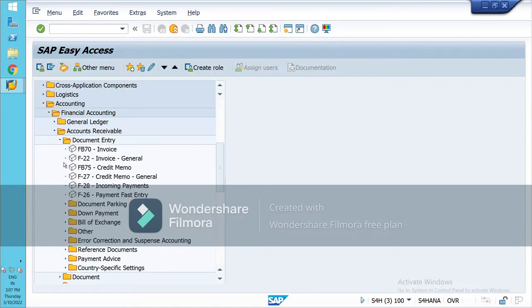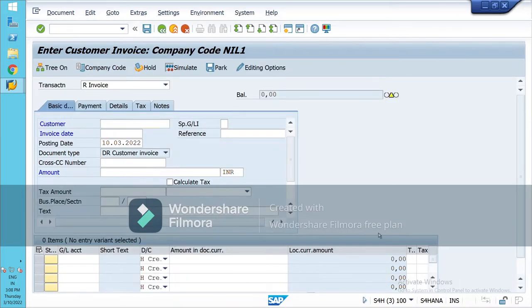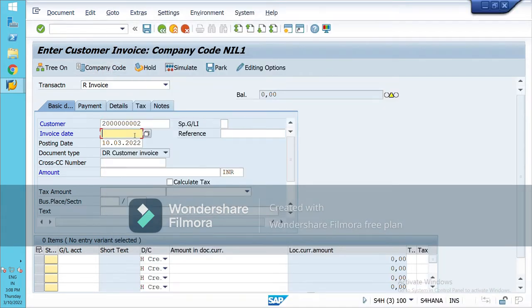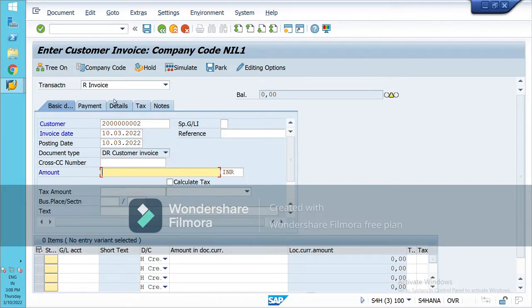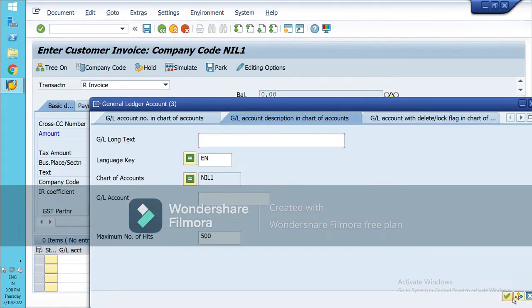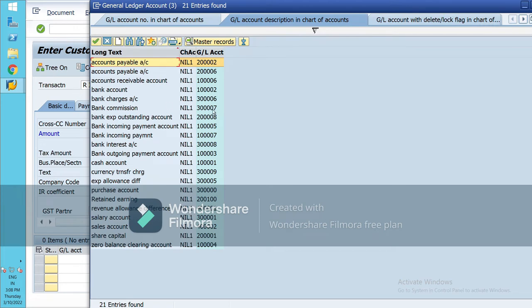Go to Document Entry, Invoice. Mention the amount — this is the invoice. I am selling goods to this customer. The amount is say 3 lakh. Here you have to choose the sales account. The entry is customer account debit to sales account.